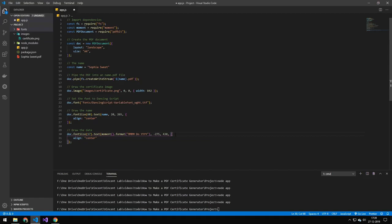And the only way to do that is just by playing around. So get the text and just change the numbers until you find the perfect placement. And it's going to take a bit.